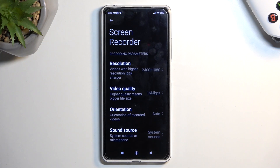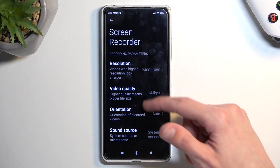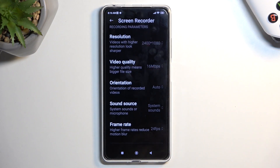We can just check out how it's set by default. Now, by default from what I've seen, it sets pretty good for what this phone can record at.